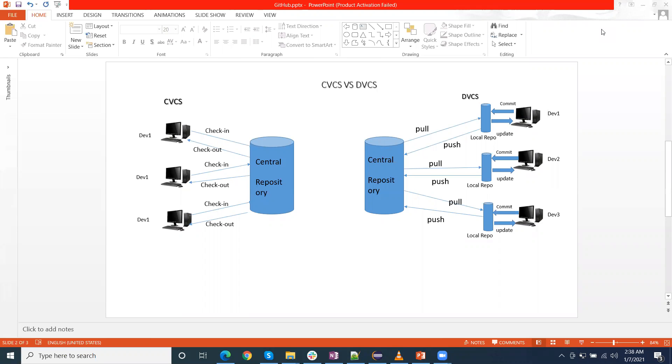DVCS biggest advantage is that it allows to work offline. Developer can work offline, he can commit their code at local branch. When he connects with the server, he can push their code to the master repository.